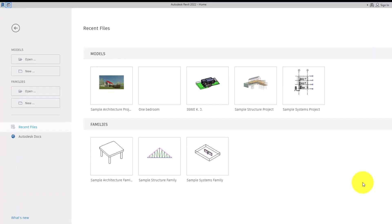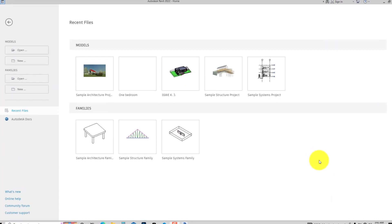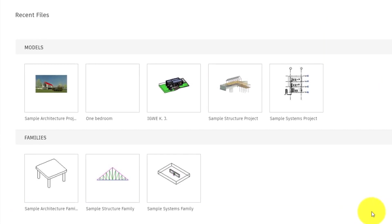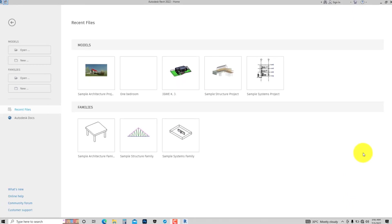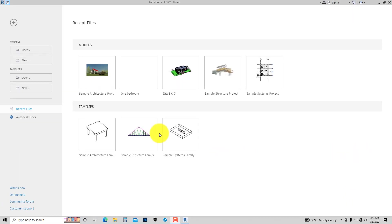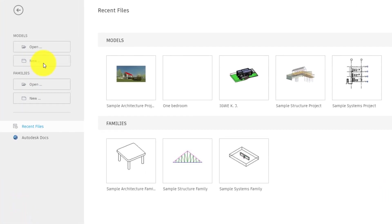On the right-hand side, that is where your recent files are shown. The thumbnails there show the files you opened last, and when you click on them they open those files. So let's go ahead and create a new project.